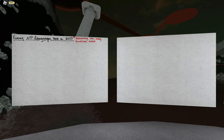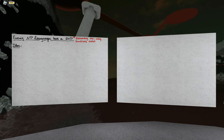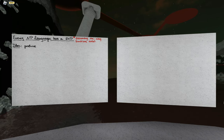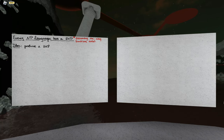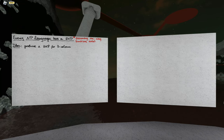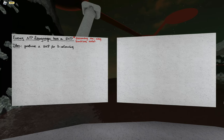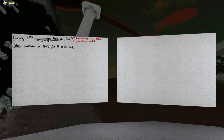The idea is the obvious thing you might think to try: we're going to produce a zero knowledge proof for an NP complete problem, namely graph three coloring. And we're going to prove that nothing goes wrong if you try to use the NP completeness reduction to turn this into a proof of any NP language.